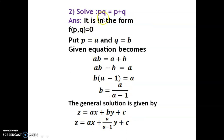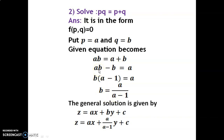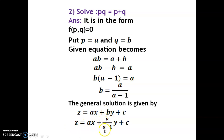Example 2: Solve pq = p + q. This is Form 1, since only p and q are present and x, y, z are absent. Step 1: put p = a and q = b, so the equation becomes ab = a + b. Writing b in terms of a: take b common to get b(a − 1) = a, thus b = a/(a − 1). The solution is z = ax + by + c; substituting the value of b as a/(a − 1) gives the final solution.